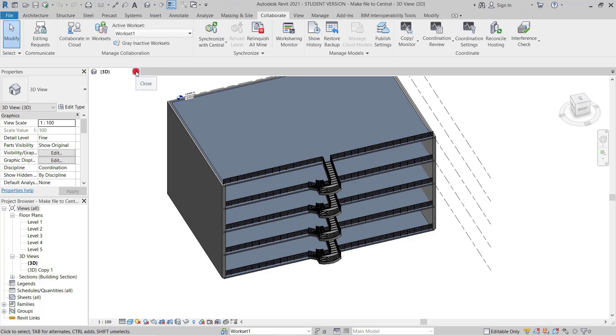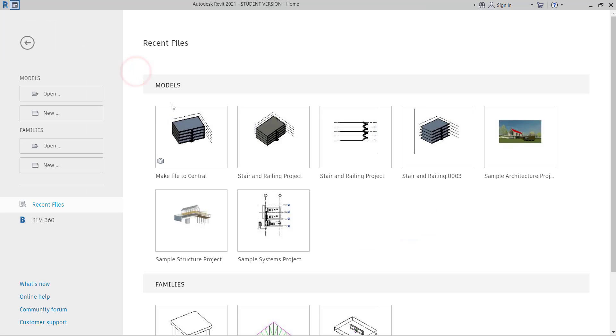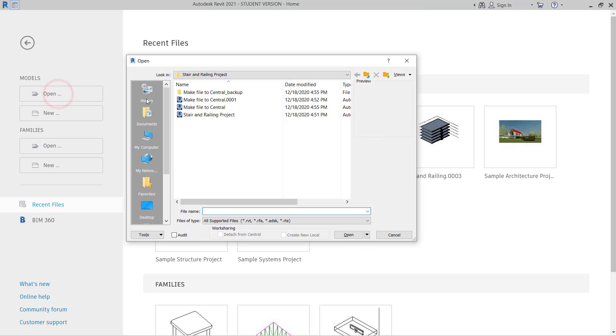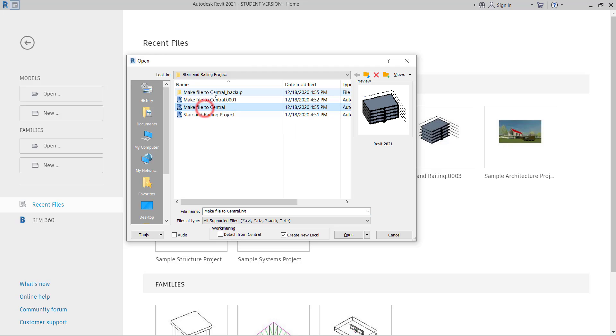I will close this model. Now I will go to again open the model. You will see the same model again. I am going to open this. This option is active now. It's showing that you want to detach from the central or create a new local.